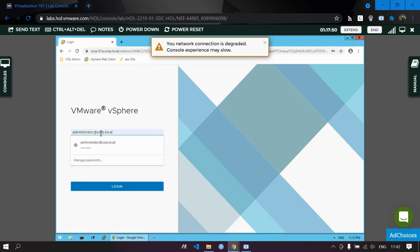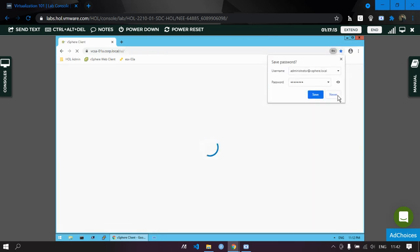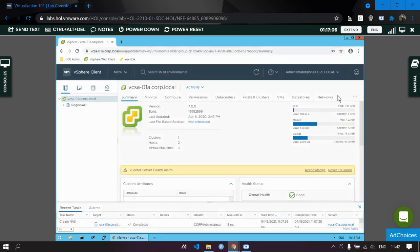To do this, you first need to sign in as an SSO administrator. You need to enter the password and log in as administrator at vsphere.local. Make sure the password is correct and then click Login.